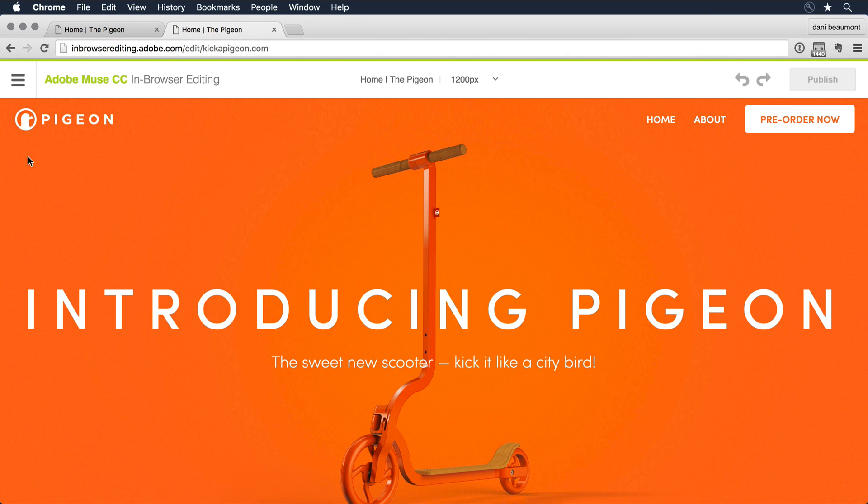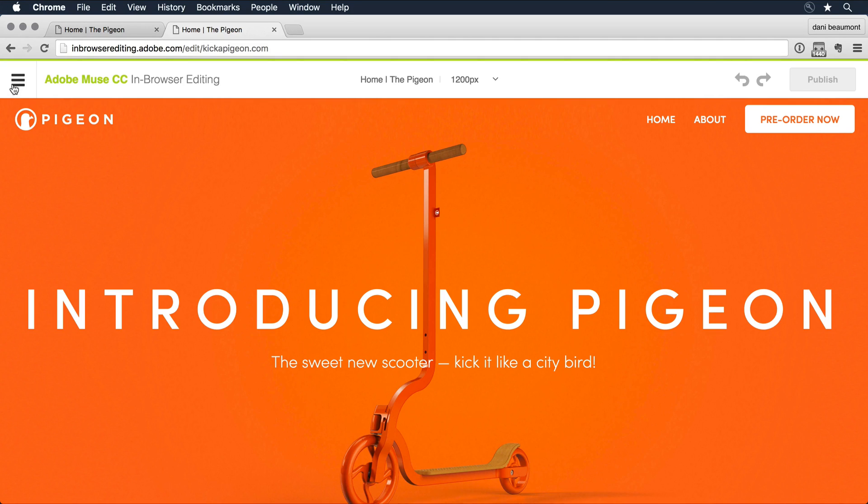Now, In Browser Editing has loaded up the site for me on that landing page. You'll notice it looks just like the live site, but it has this control bar here at the top.